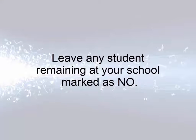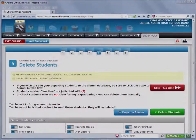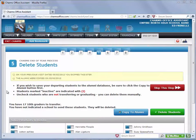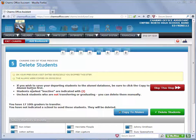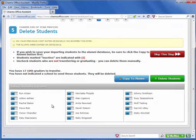Leave any student remaining at your school marked as No. The third scenario is that you are not a high school and your students feed into a school that doesn't use CHARMS. In this case, this screen is for deleting students who are departing your school. The students who are marked with a Yes will be deleted from your system during the end-of-year process.